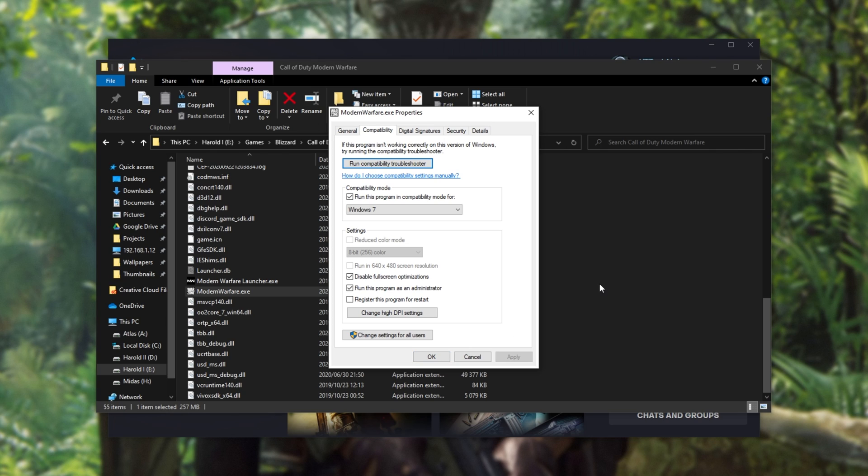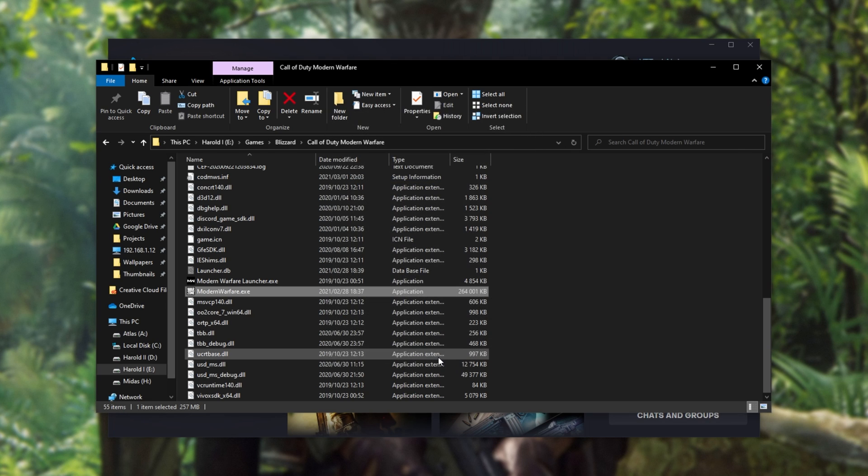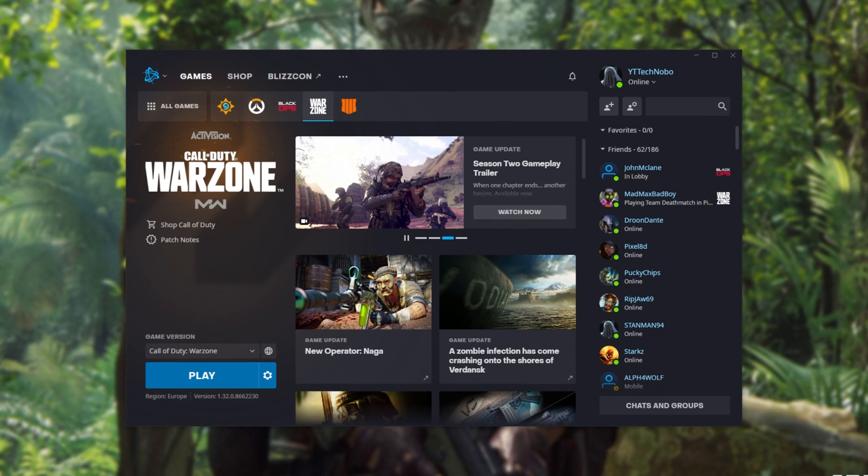However, if it hasn't fixed anything, we can come back here and uncheck these if you usually play your game without any of these on, as it may be something else causing an issue.